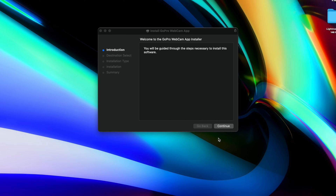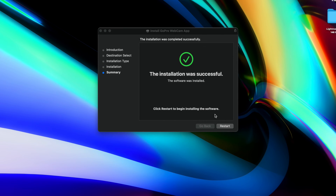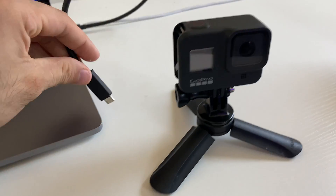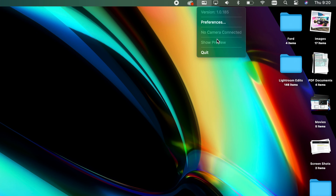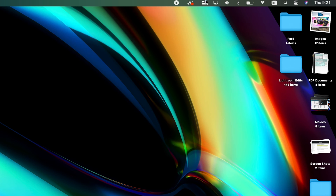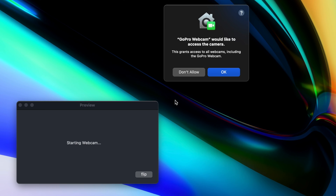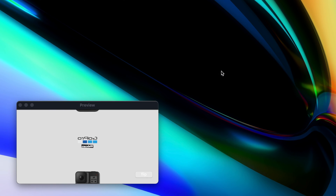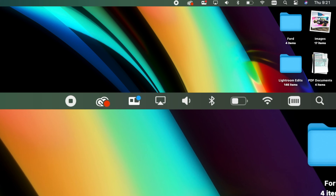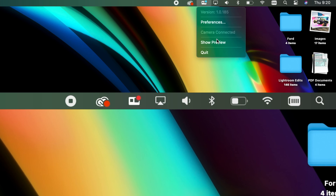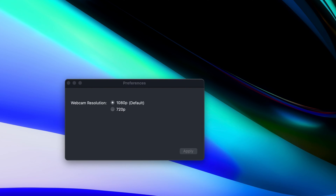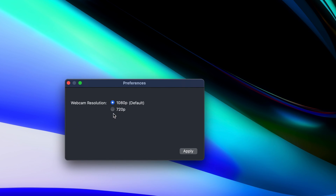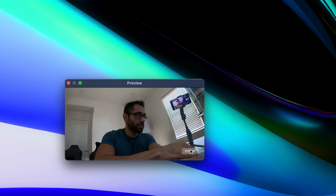Simply download the webcam software, open up the file, follow the instructions, and it will prompt you to restart your computer. Once your computer has been restarted, plug in the GoPro — by default it's automatically set to USB mode. To switch it to webcam mode, click the mini GoPro icon on the toolbar at the top of your MacBook. It should automatically detect the connected GoPro and let you switch to webcam mode. A blue icon means standby mode; a red icon means you are live. From this toolbar you can find all the preferences, change the resolution, and flip the video footage after you start the preview.